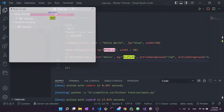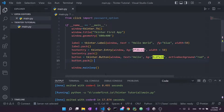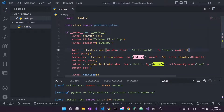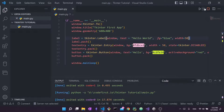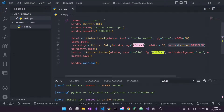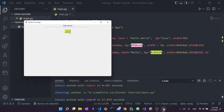Let's talk about the state property, usable with entry and button. Setting state to DISABLED disables the widget. Running it, I cannot type inside the entry — it's grayed out. This is common in interfaces where certain fields are disabled until prior information is completed and confirmed. The same works for the button — it's grayed out and non-interactive.